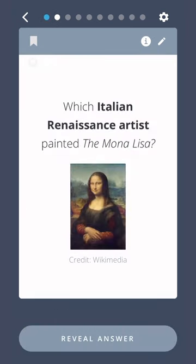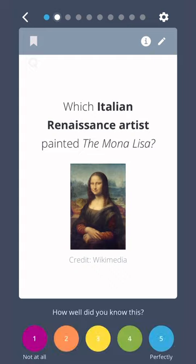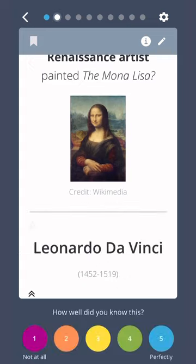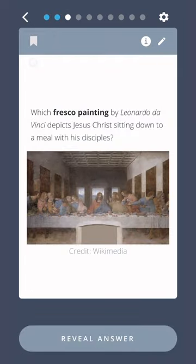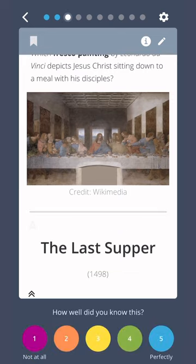Which Italian Renaissance artist painted the Mona Lisa? Leonardo da Vinci. Which fresco painting by Leonardo da Vinci depicts Jesus Christ sitting down to a meal with his disciples? The Last Supper.